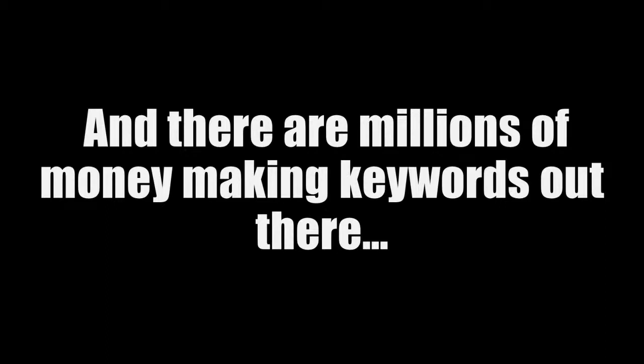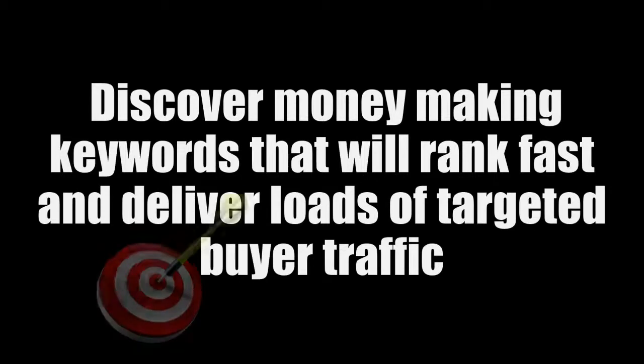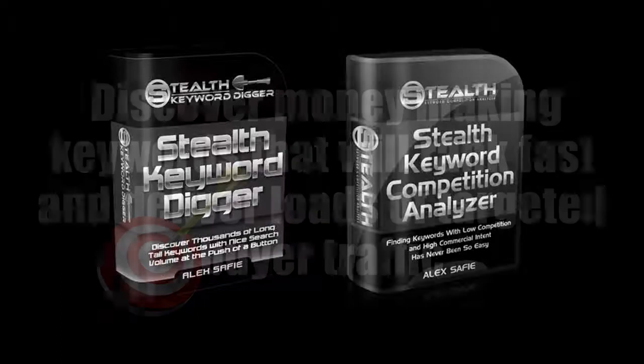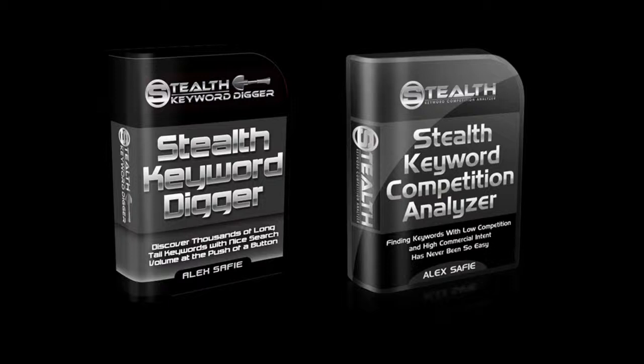Well, not anymore because you're about to discover a deadly effective method for finding money making keywords that will rank fast and deliver loads of targeted buyer traffic practically without doing anything. Let me share with you how I do it. I use two very simple but effective softwares to discover golden keywords for me on autopilot. Stealth Keyword Digger and Stealth Keyword Competition Analyzer.